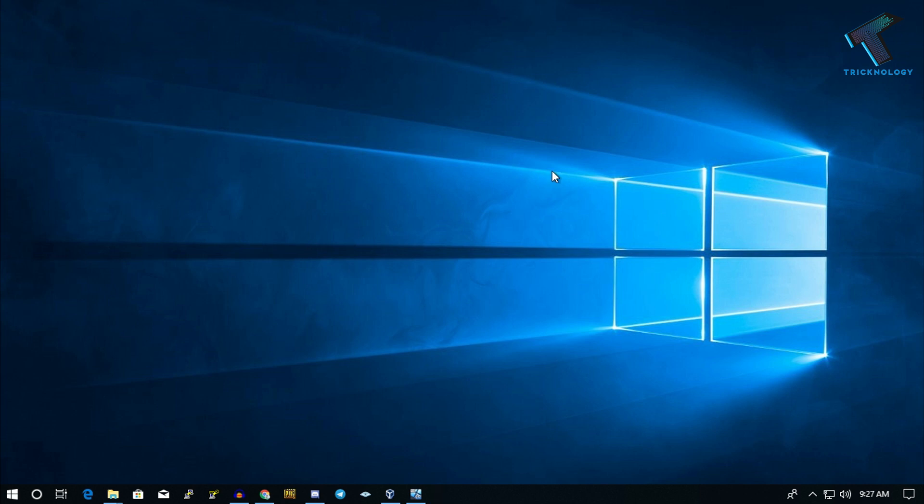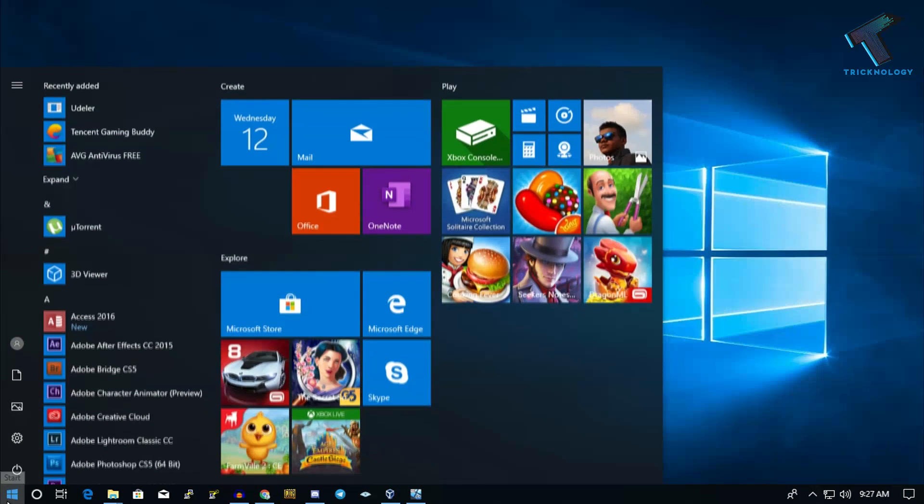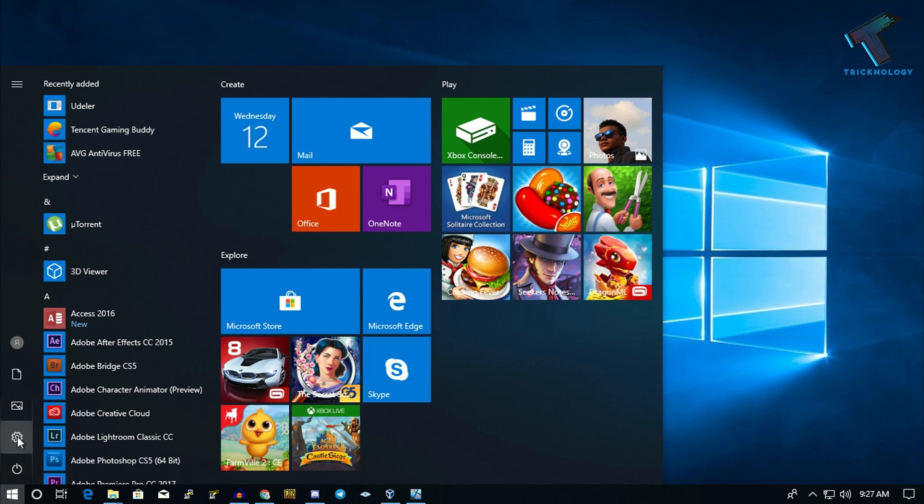The first method is to disable fast boot on your Windows 10 PC or laptop. For that, you need to go to your Start menu and click on the Settings button.